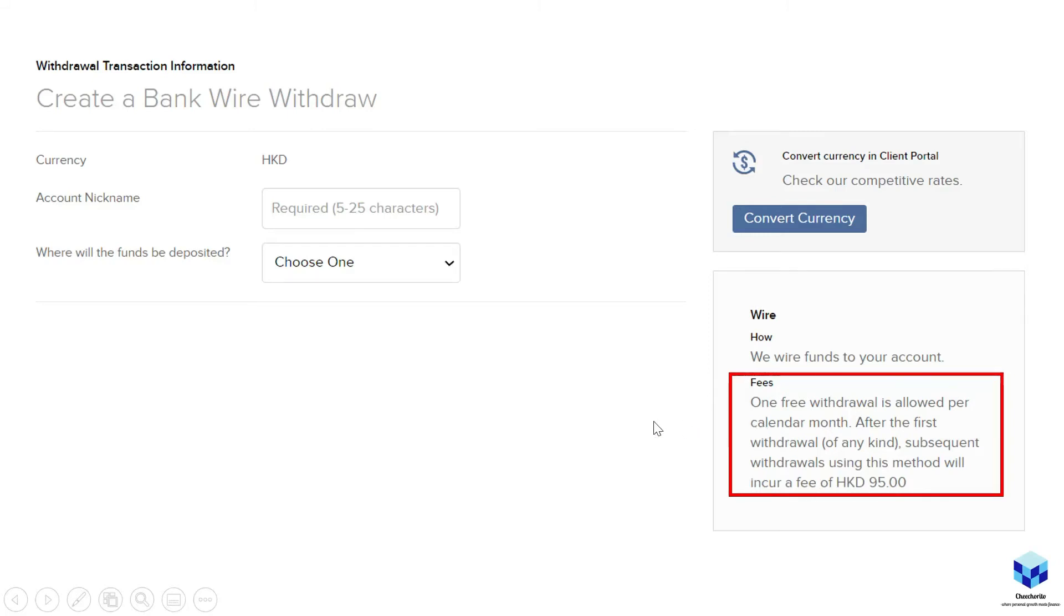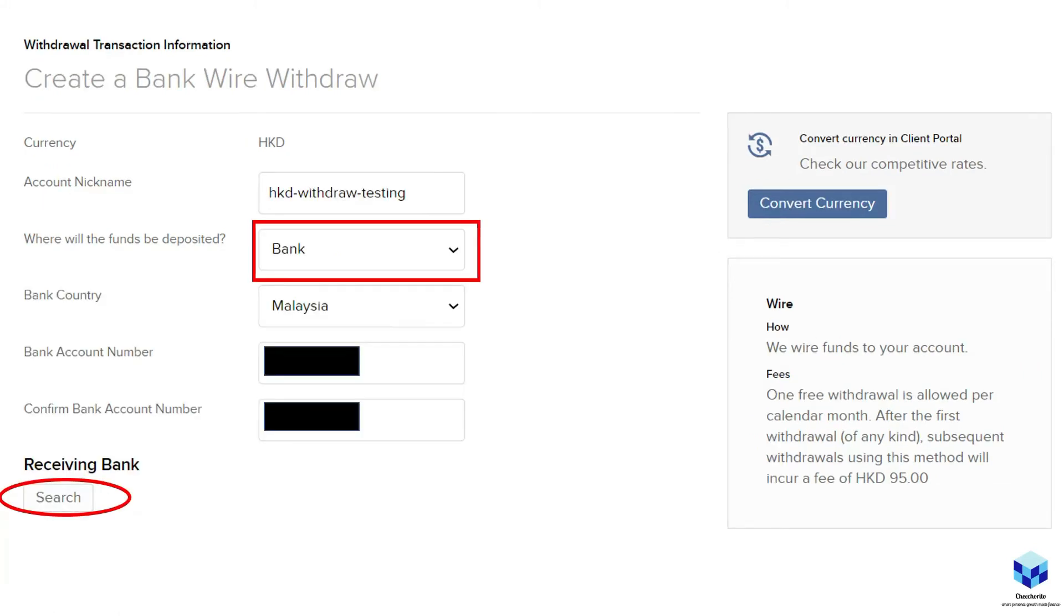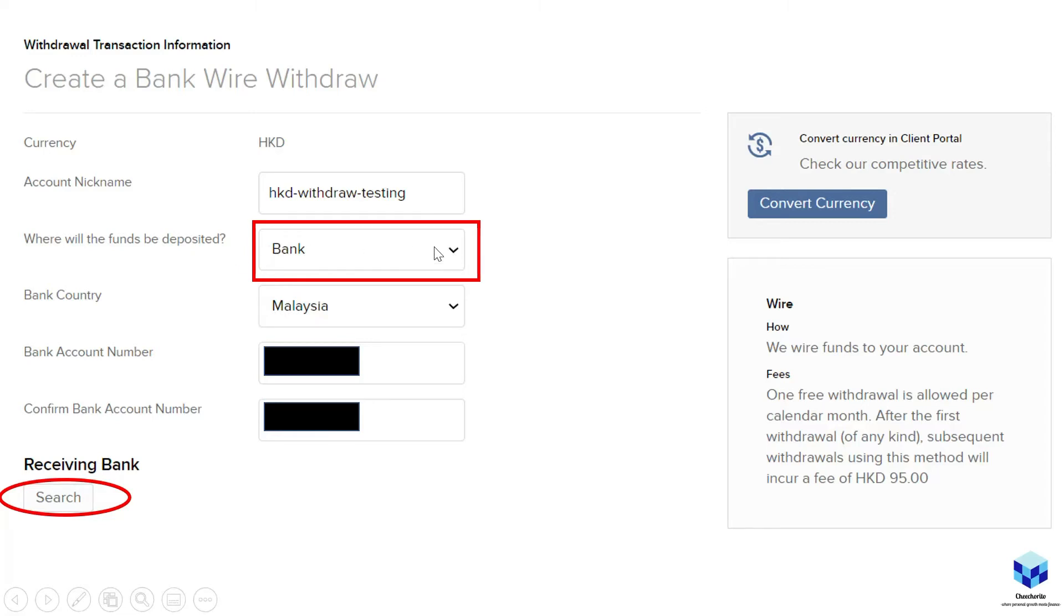As a long-term investor, I believe that one shouldn't withdraw that often - you're going to minimize fees, you want your portfolio to keep compounding. So yeah, do take note of this regardless of your objectives, I suppose. So once you start filling in, in my case, I just put it as HKD withdraw testing. Where will the funds be deposited? Into my bank account. There's actually another option, which is a financial institution. But I'm not too sure how to actually do that because I haven't done it. So probably someone who's done it probably can share in the comments. Probably those are for people with TransferWise accounts or any other fintech sort of accounts, I guess. But nonetheless, let's move on.